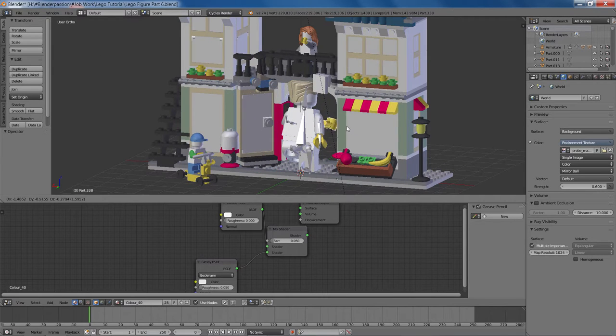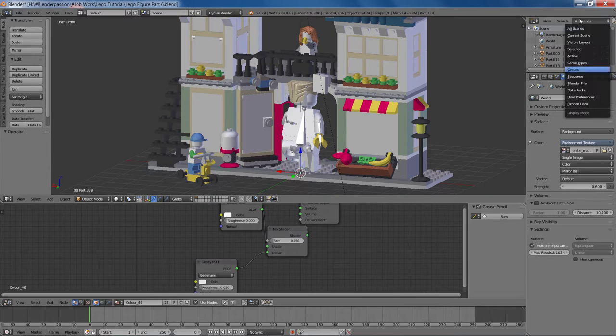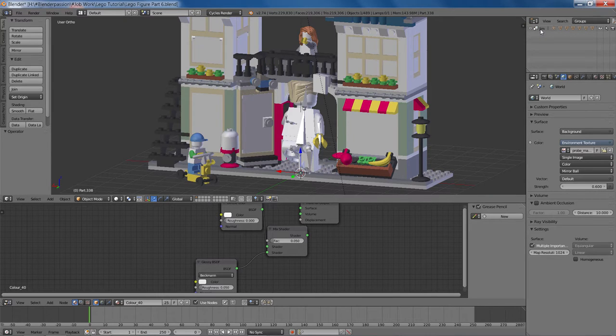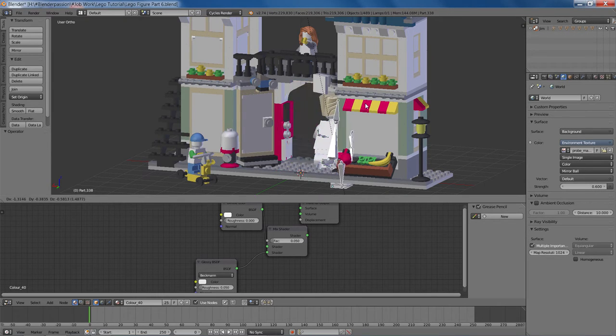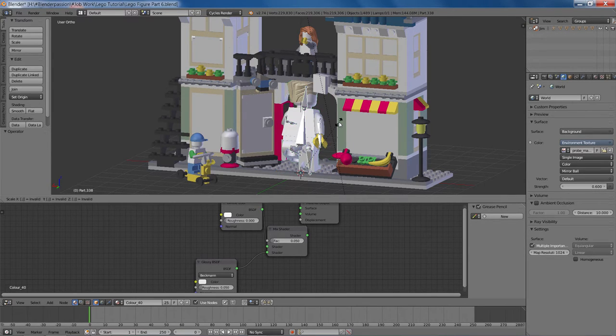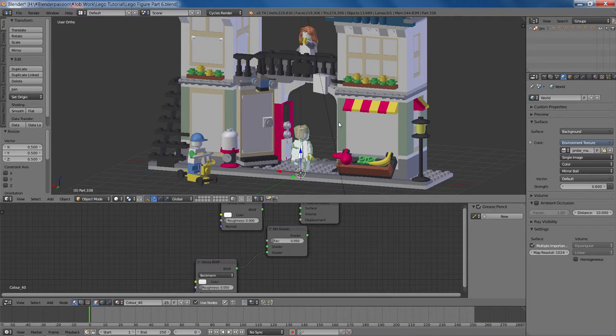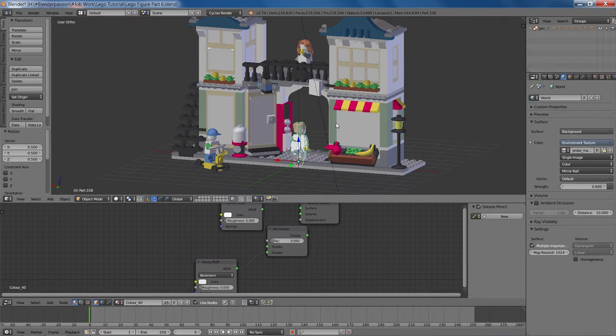And there's Jim right there. I'll actually go to Groups here. I'll select Jim and I'll scale him down by 0.5 just so he's in line with the rest of the scene.